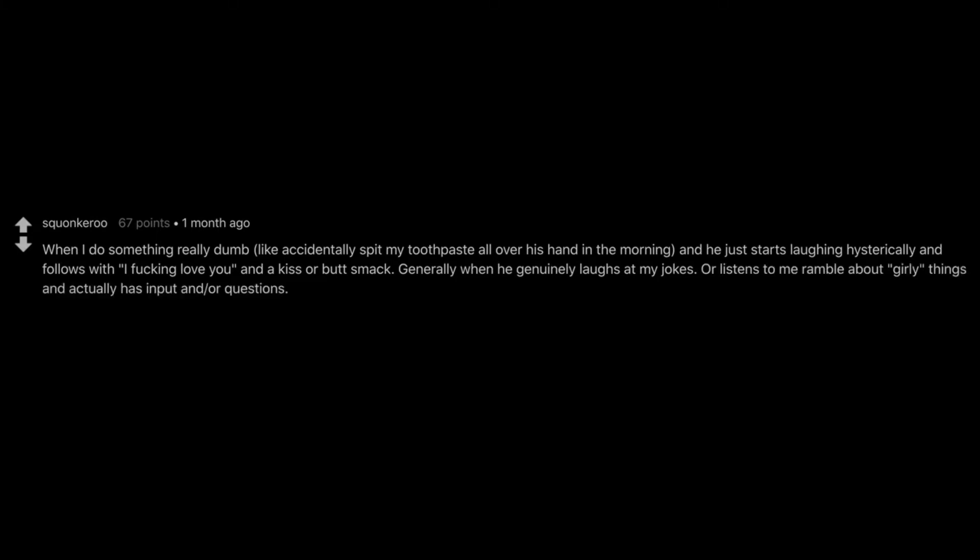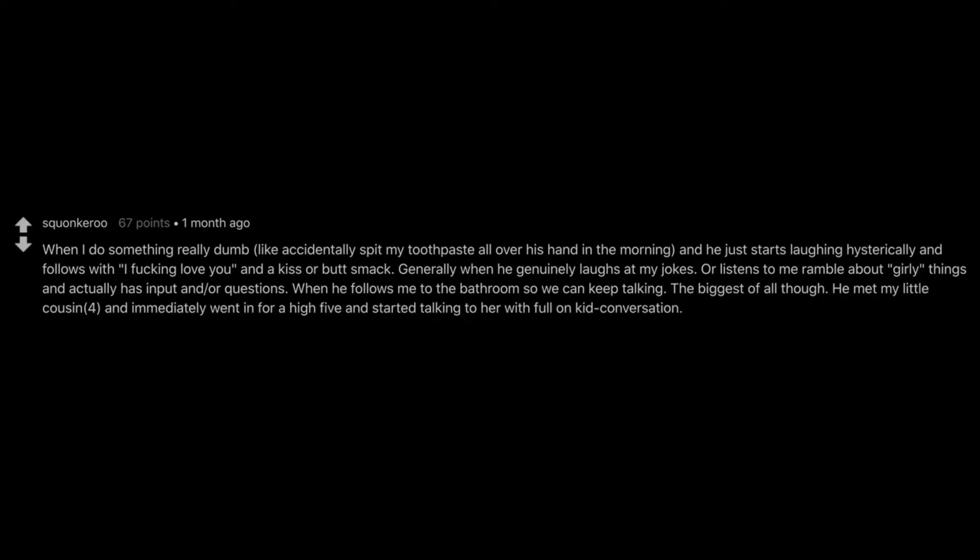When I do something really dumb, like accidentally spit my toothpaste all over his hand in the morning, and he just starts laughing hysterically and follows with I fucking love you and a kiss or butt smack. Generally when he genuinely laughs at my jokes, or listens to me ramble about girly things and actually has input and or questions, when he follows me to the bathroom so we can keep talking, the biggest of all though, he met my little cousin, four, and immediately went in for a high five and started talking to her with full on kid conversation. This man sends my uterus into hyperdrive on a daily.